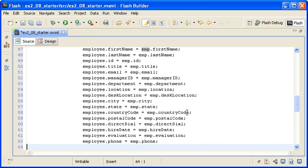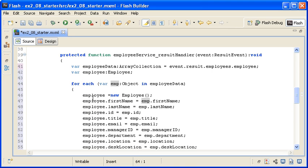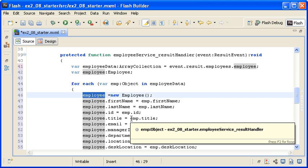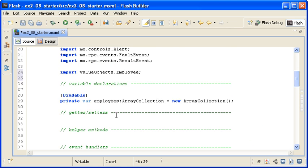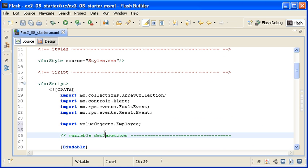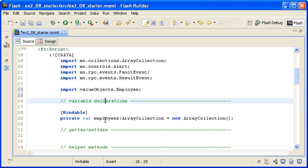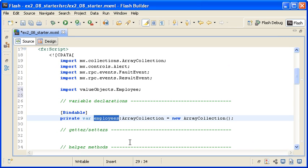Currently this code just creates a new Employee object on every instance of the loop. Now I need to take that Employee object and populate the Employee's ArrayCollection class property with it.